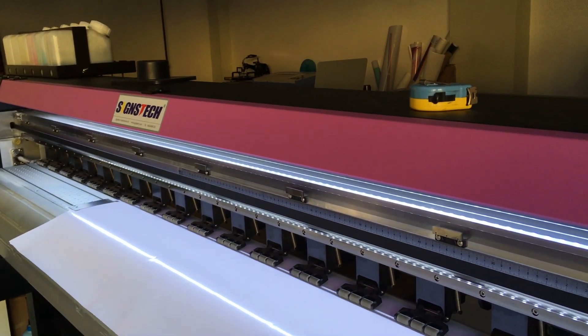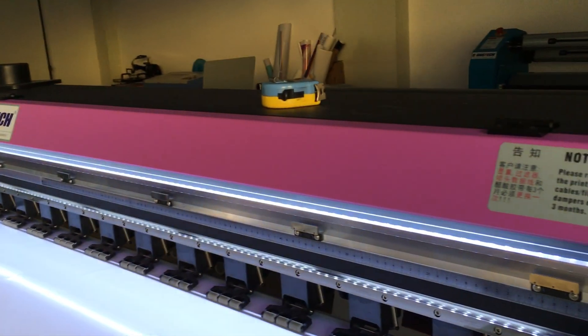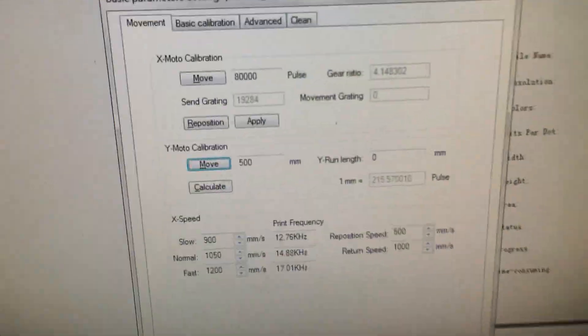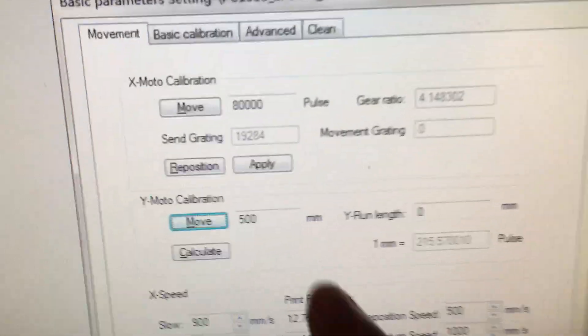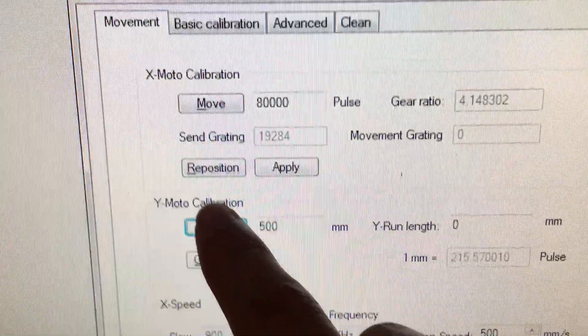Hello, this is Eric. Today in this video I'm going to show you how to do the line motor calibration.